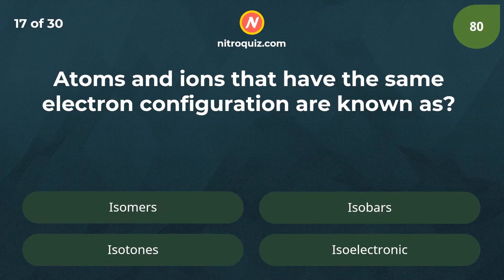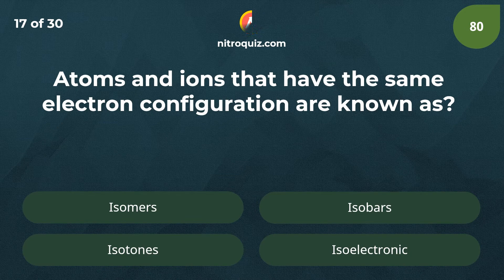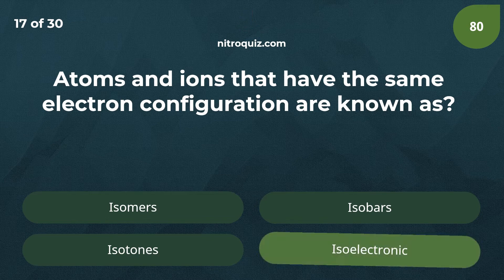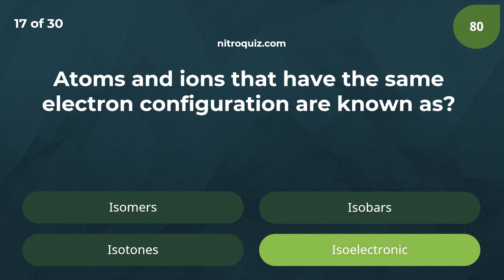Atoms and ions that have the same electron configuration are known as? Answer is isoelectronic.